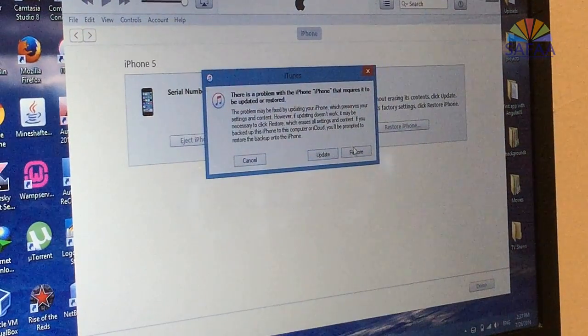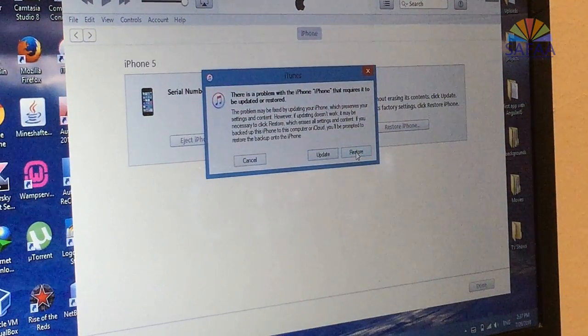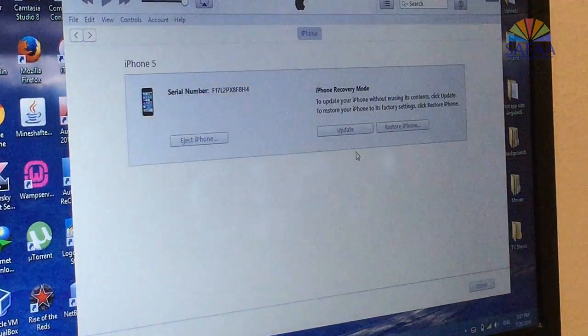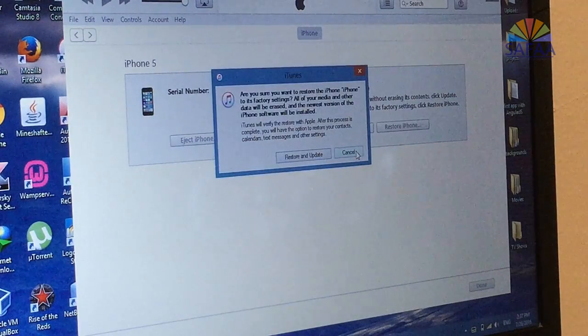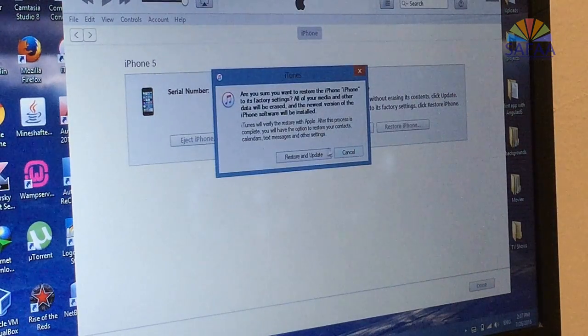Click on the restore button. Click on restore and update.